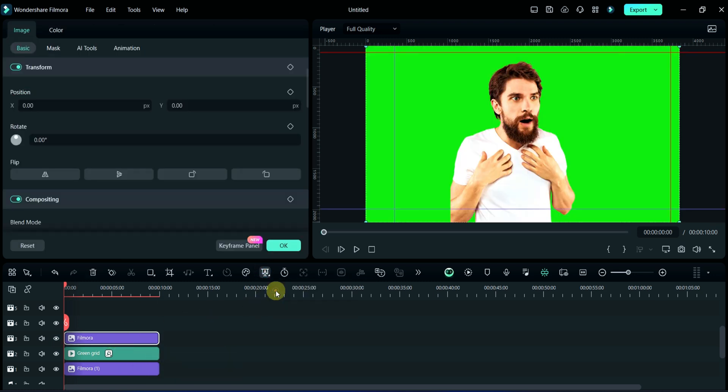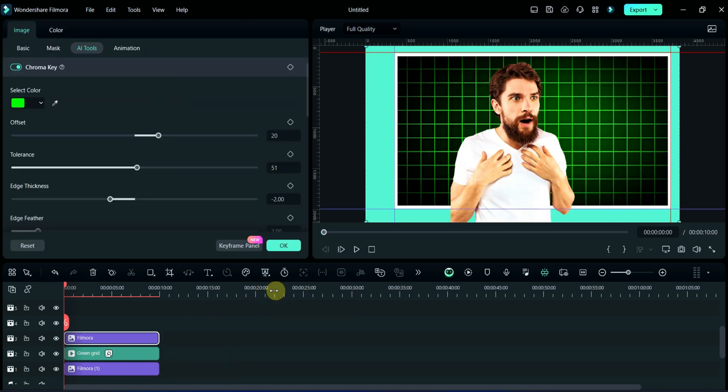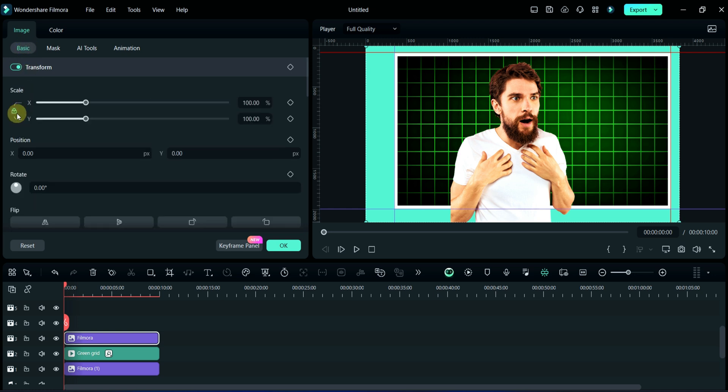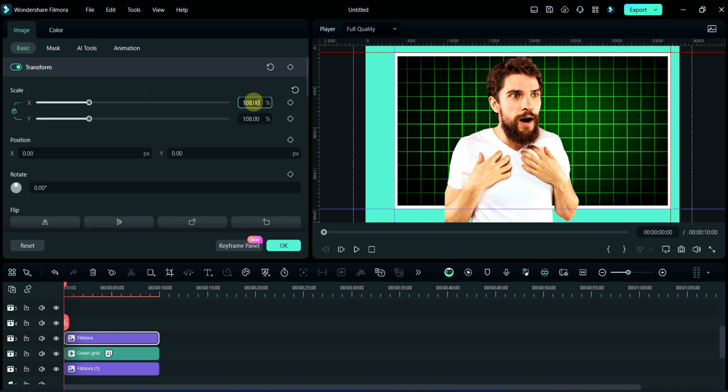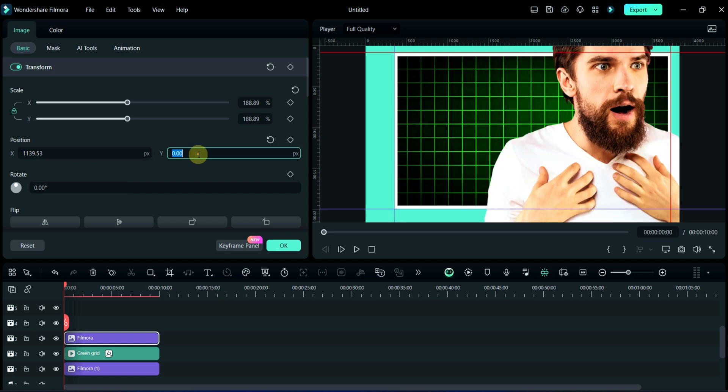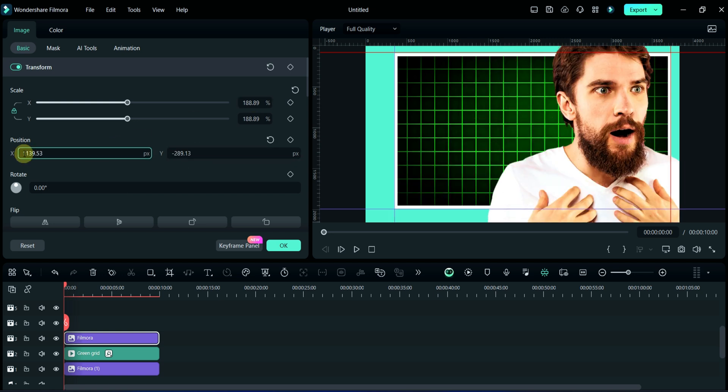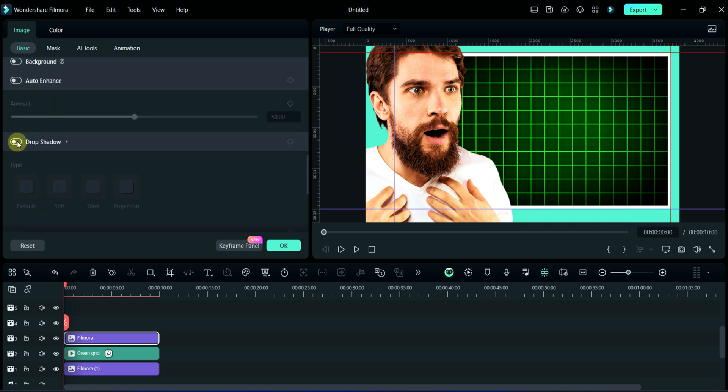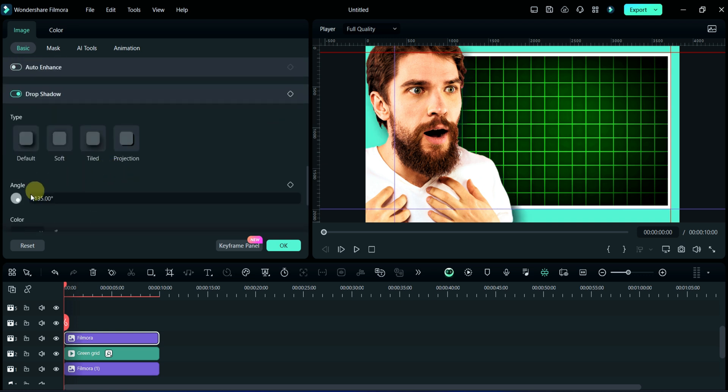After that, we will do adjustments here, increasing its size by 188 and then relocating its position. After that we will add its shadow.